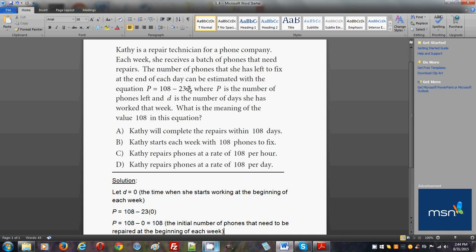Because if you set d = 5, you will be over 108, so you will have a negative result. Whoever has written this problem probably expects that she doesn't work 5 days a week. She works less than that, because otherwise it would go in the negative direction and you would have a negative number.